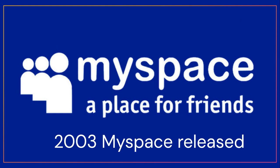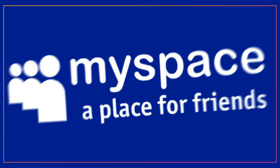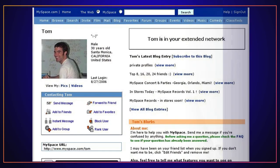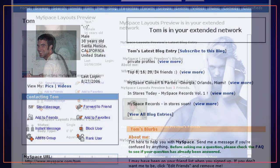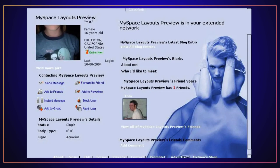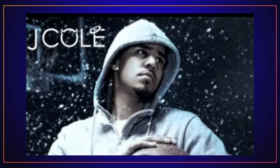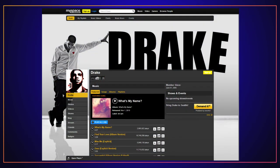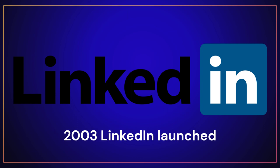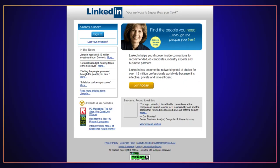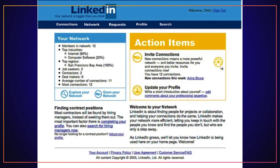In 2003, Myspace was released by Chris DeWolf and Tom Anderson, who became everyone's first friend on the site. The site allowed users to create their own profiles and customize their homepage, and also allowed for music to be played. Over time, Myspace would create celebrities like Tila Tequila, Kid Cudi, and J. Cole. It would even help Drake change his image from the actor from Degrassi to his music persona. Also in 2003, a business and employment networking site called LinkedIn was launched, where users can create professional profiles and build a network of business contacts.